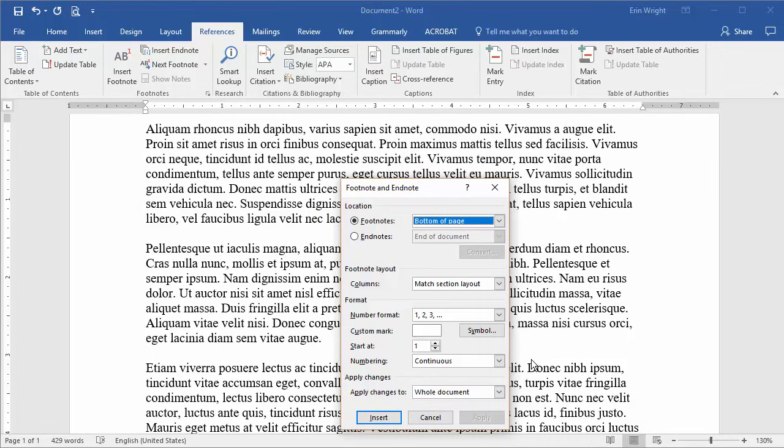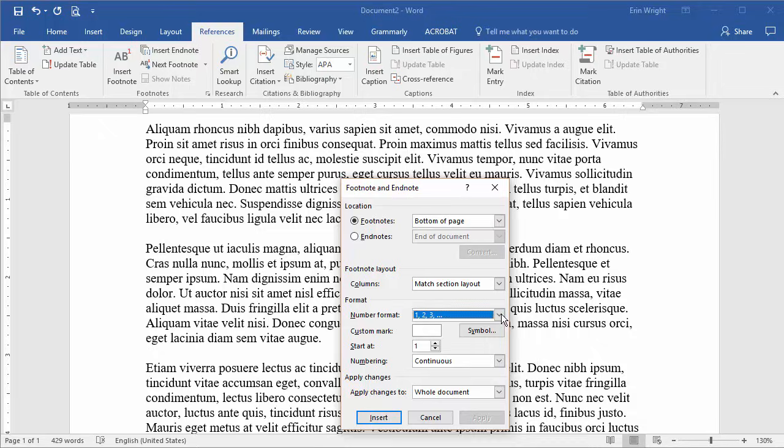Be sure to explore your other options in this dialog box, including the number formatting and sequencing options.